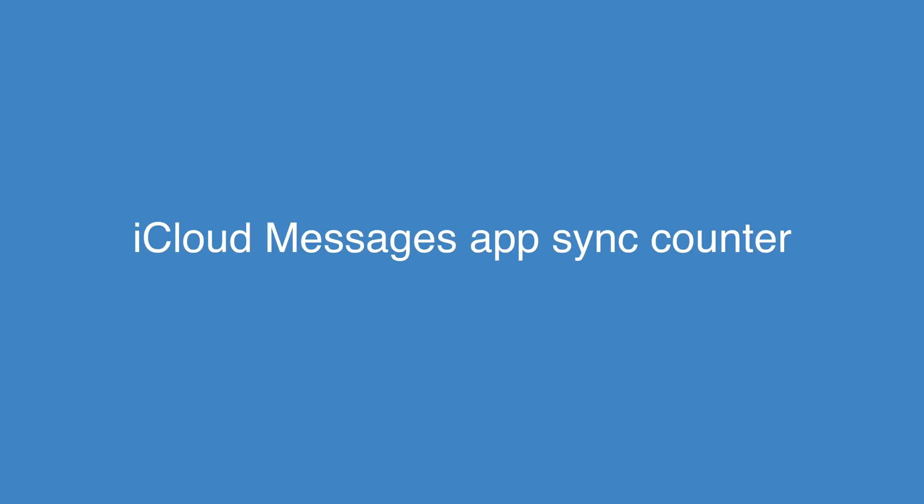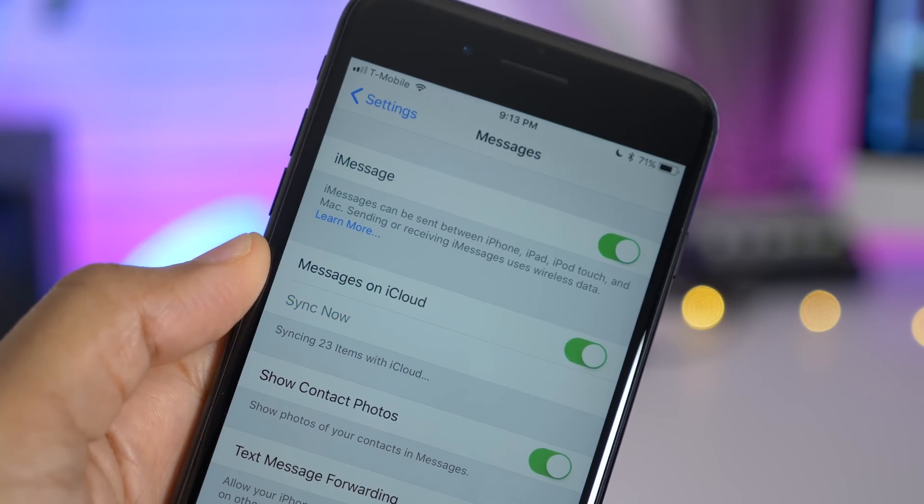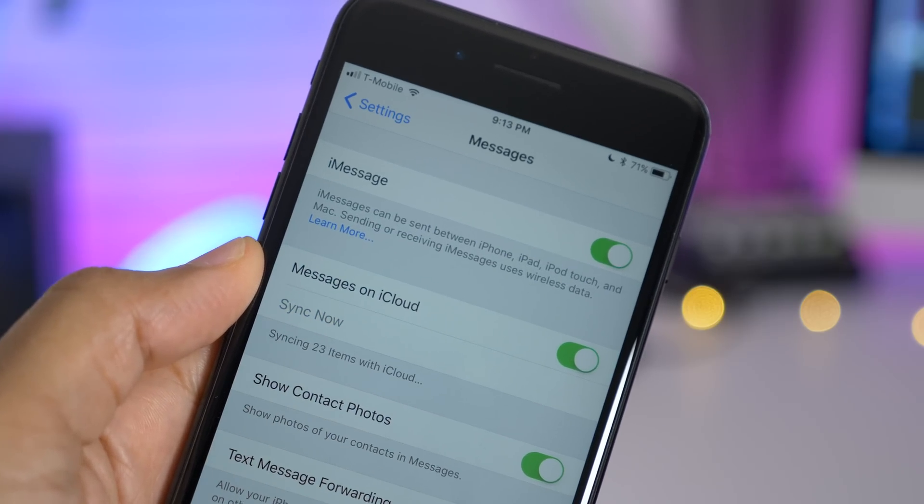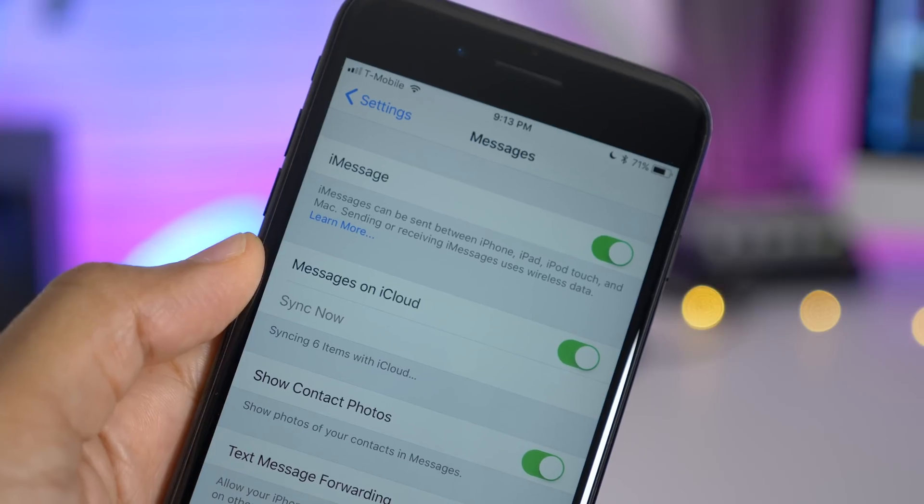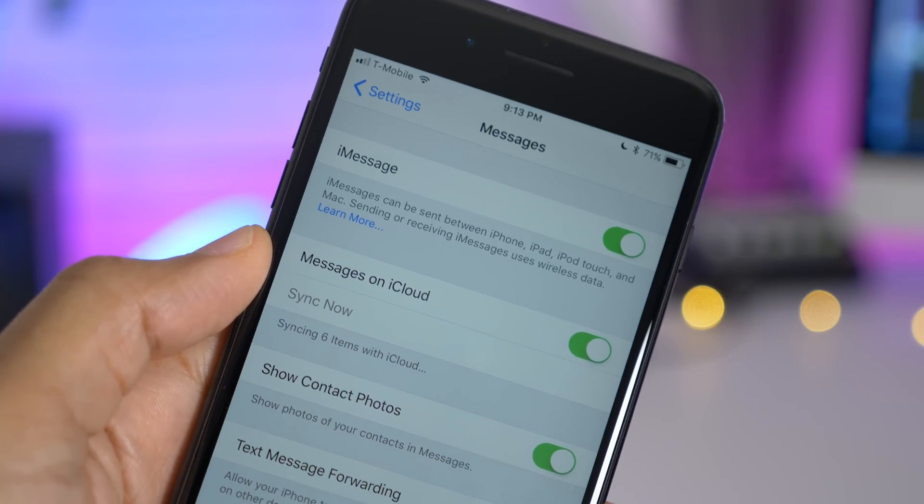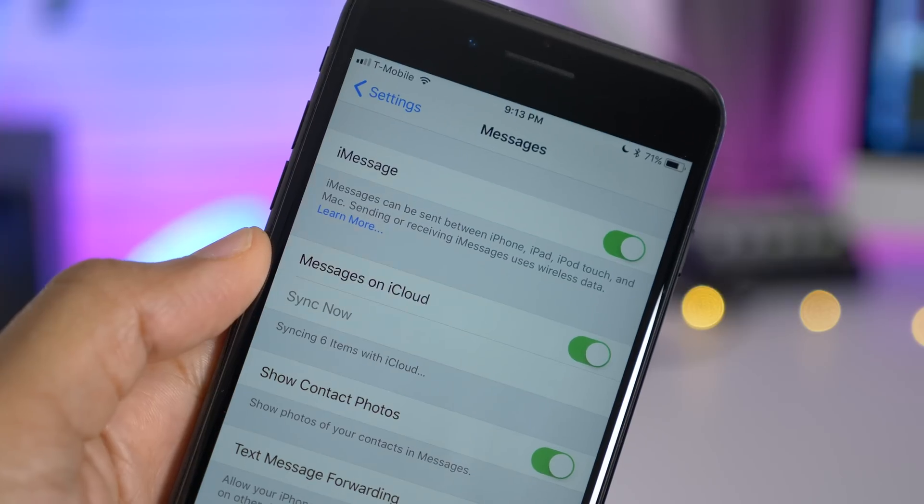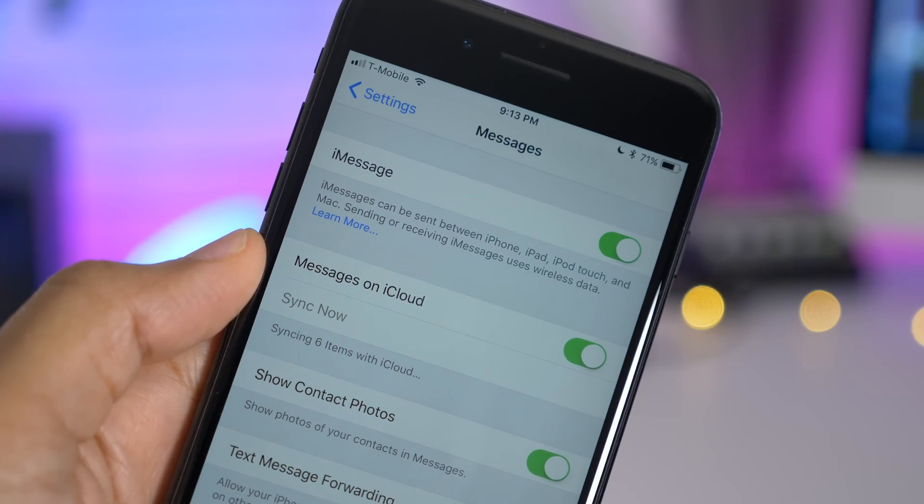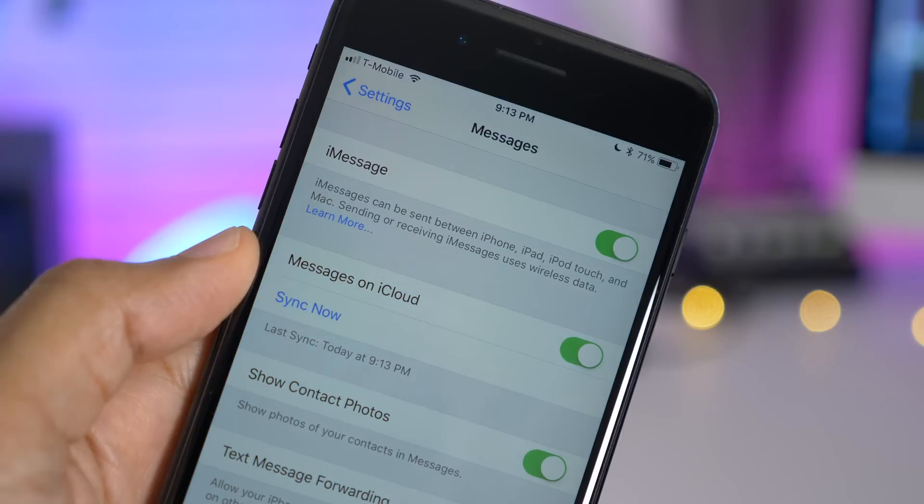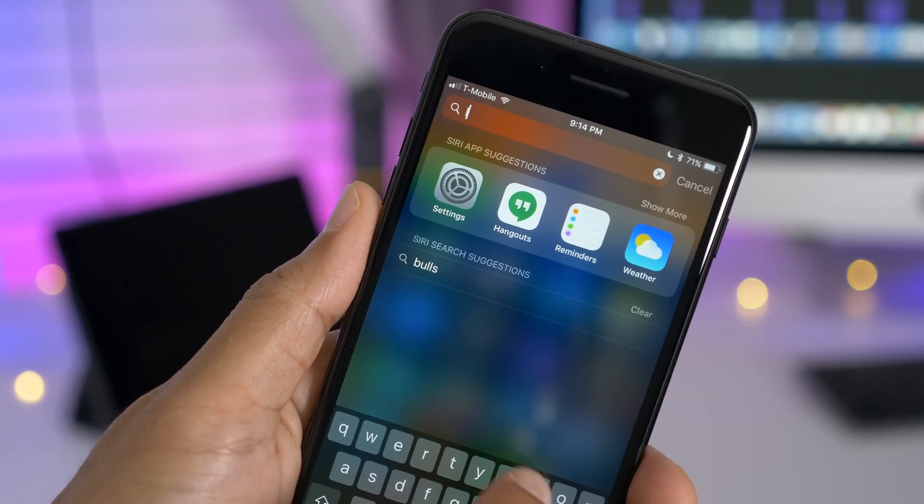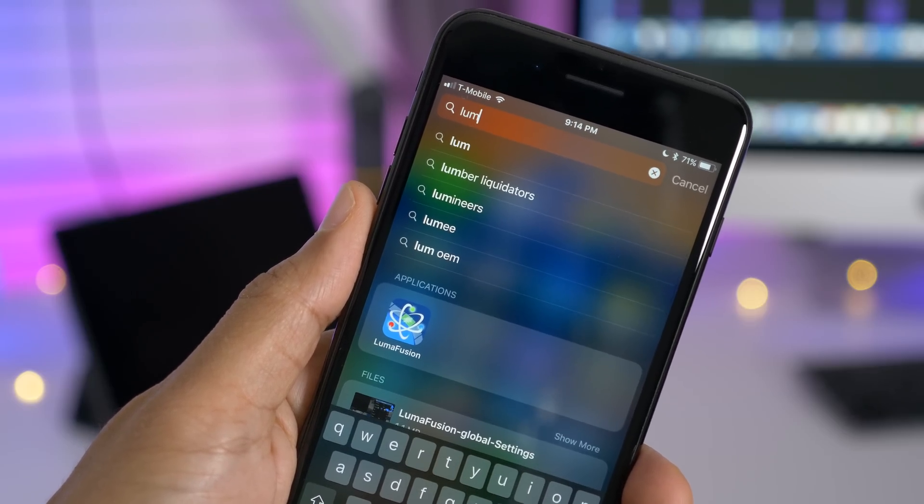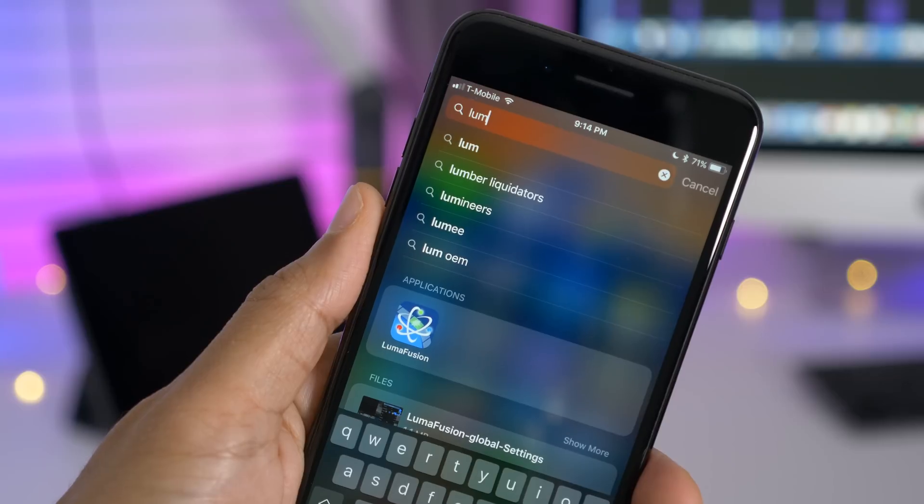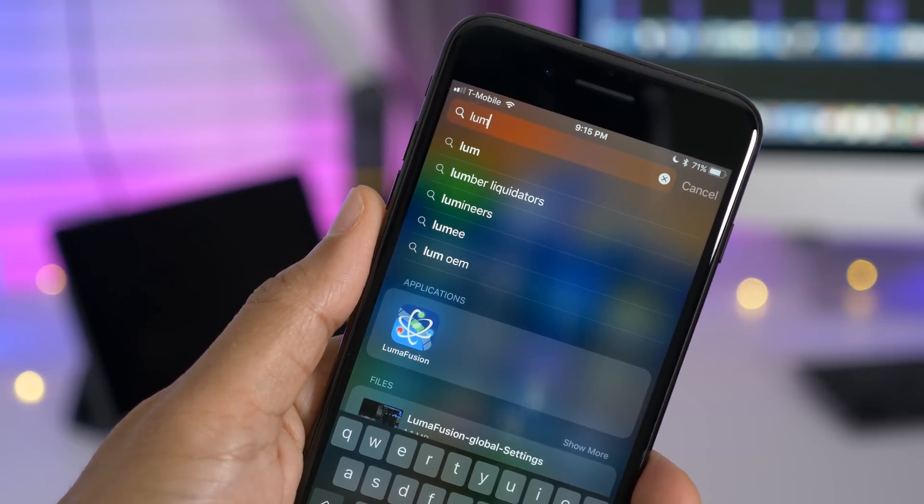When syncing messages via iCloud, you'll notice a new counter. It actually counts down the amount of items you have remaining that need to sync. So six items remaining. And look at that, we're done. Spotlight search has been slightly tweaked to show search results right beneath the search bar, which makes sense, right? Like this change.